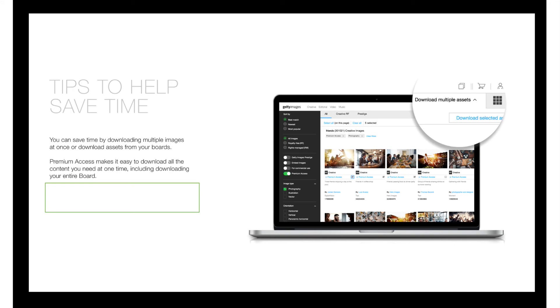Remember that the Getty Essentials Plus product is a shared resource across University Life. Please refrain from downloading images that will not be put to immediate use. Please help University Life manage this valuable product with efficiency and integrity.